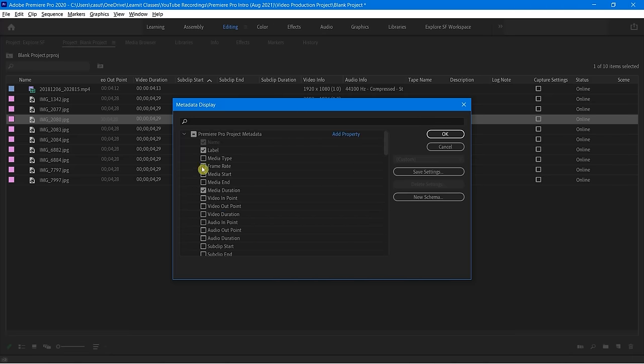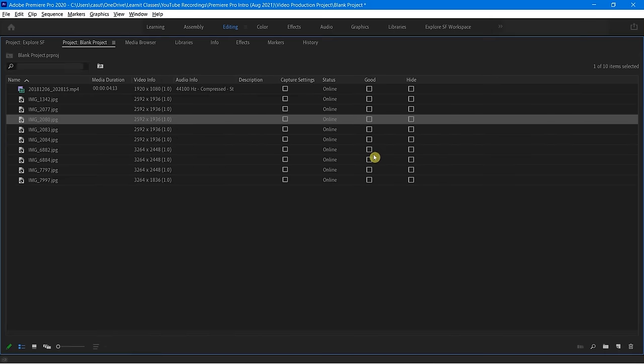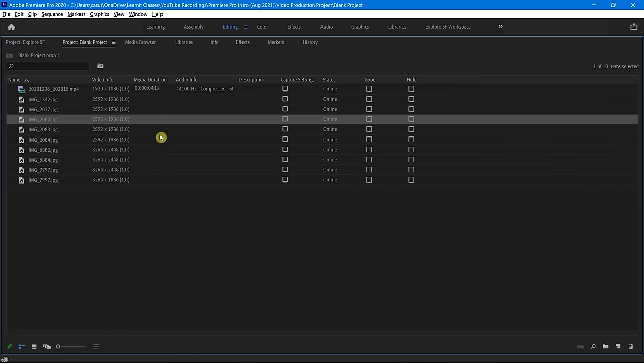I'm going to just uncheck this one and now you'll notice it's a lot more manageable. You'll also notice I can reorder these as well. Notice my video info is there, status online — I'm good with this. So I get out of this and now I can see everything as I want it, presented in such a way.